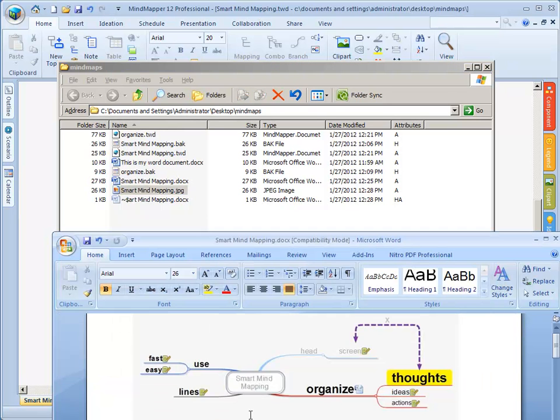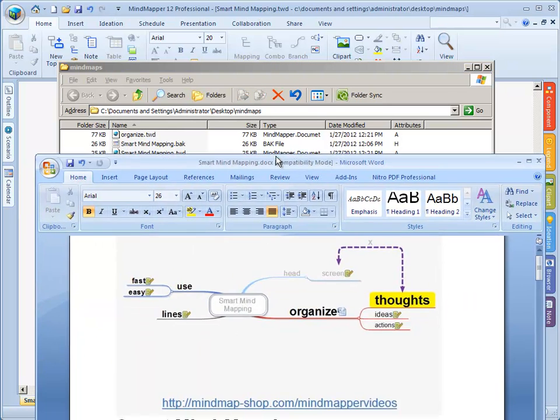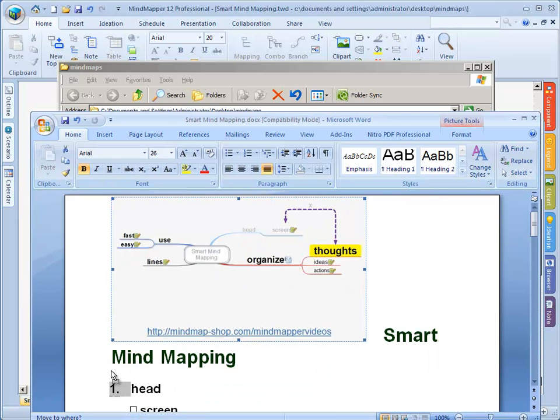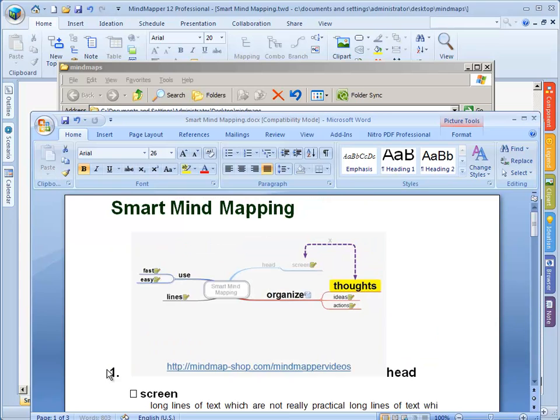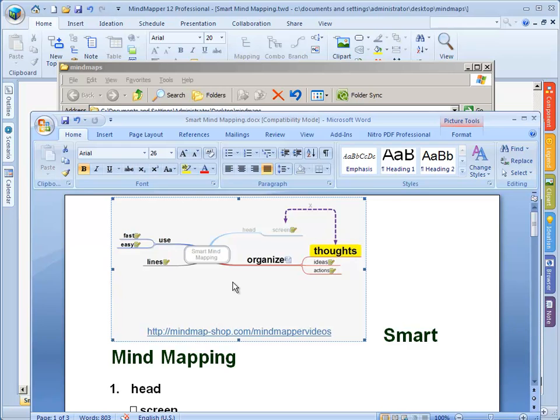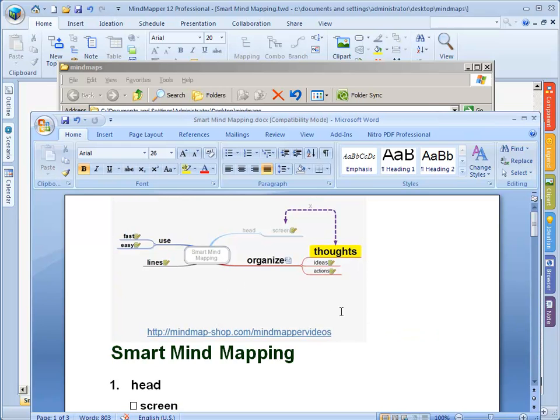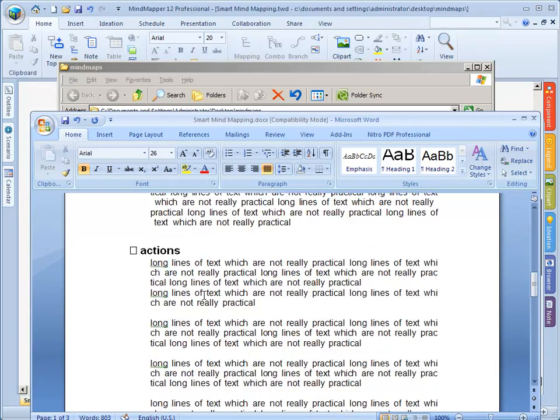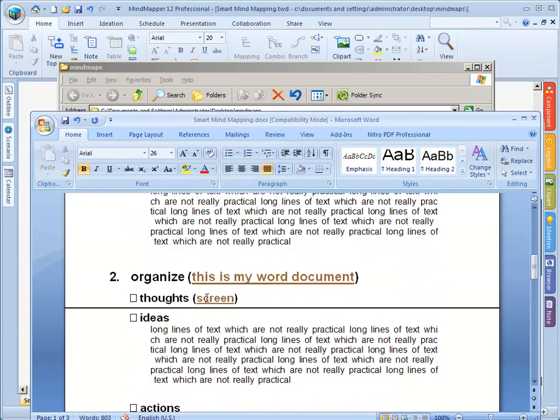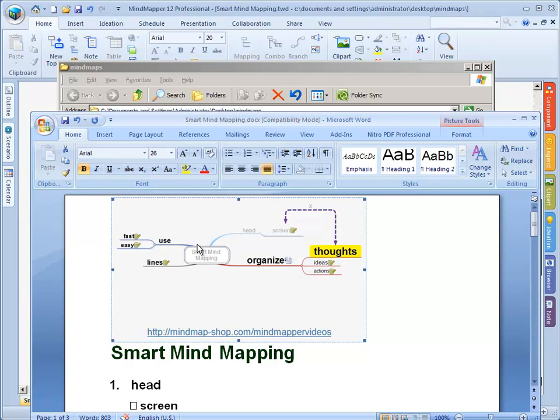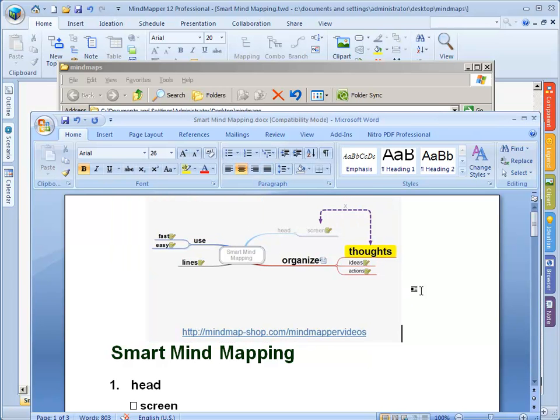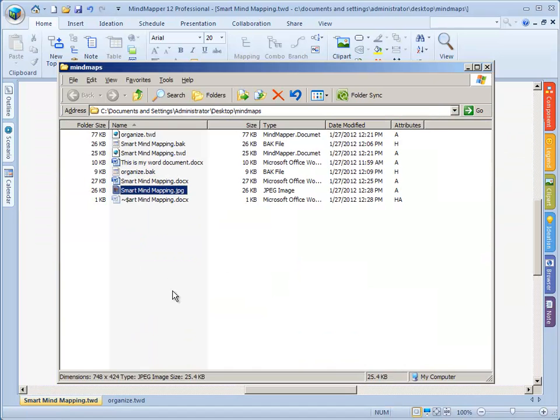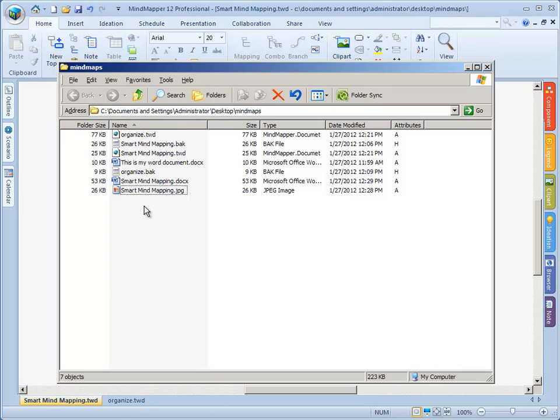And now we have the image of our mind map in our document. This makes it easier, for instance, to have the complete overview of the map first as a summary for instance, and then have all the lines of text and text and text the traditional way. So this way you can use mindmapper to create the document and have the summary as a mind map in your document as well. Save this, and it is ready to be shared with other people if we want to.